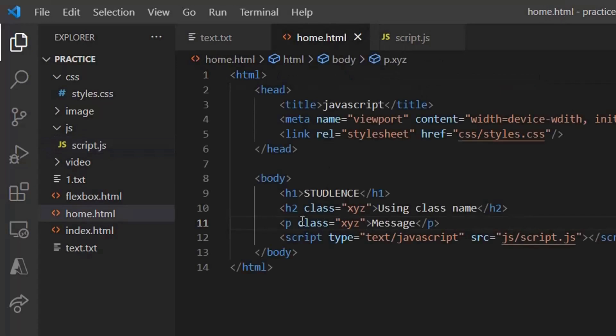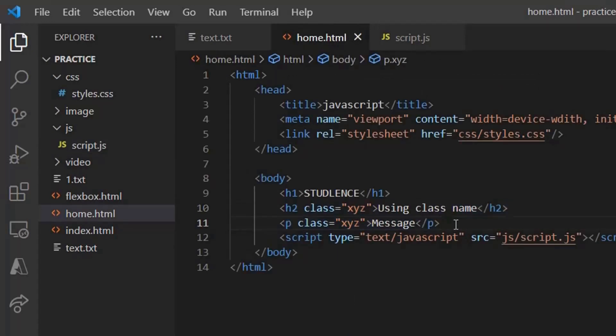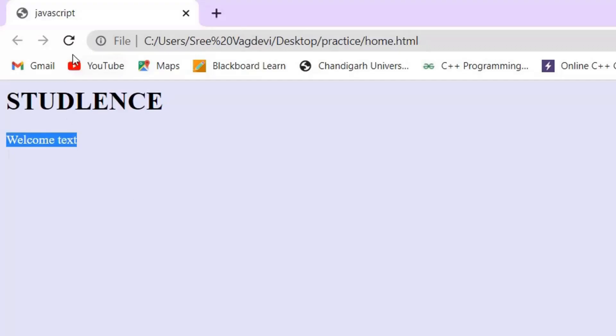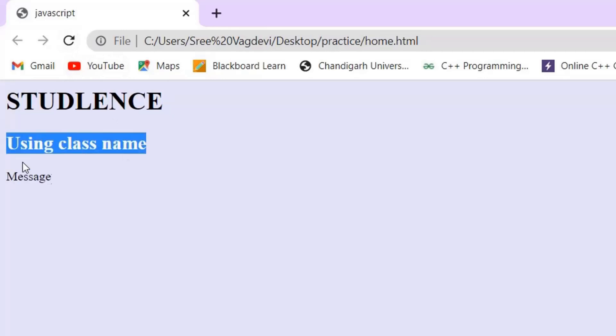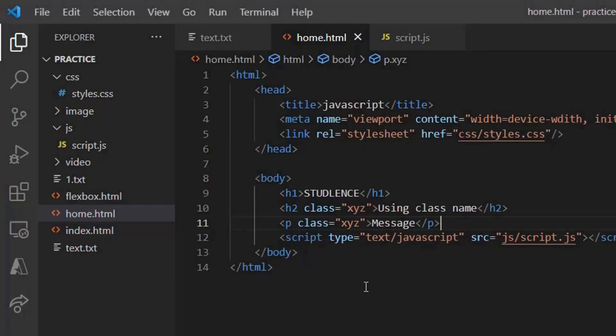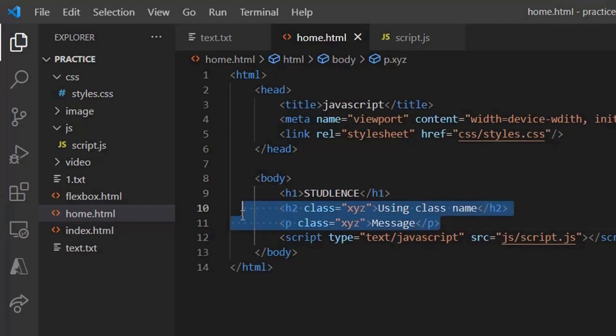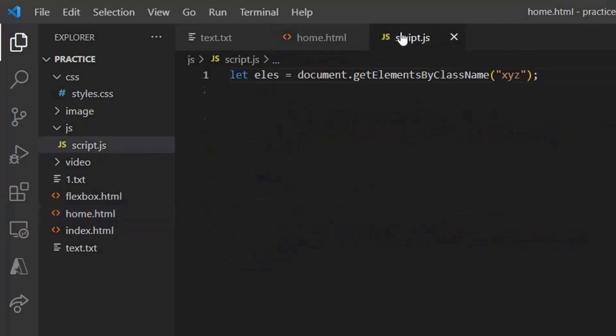So here we have taken the class for xyz for both h2 and the paragraph tag. On saving this we can see the output is as follows using class name, which is for h2 and the message which is given for paragraph tag.